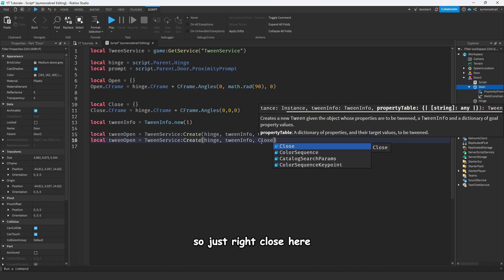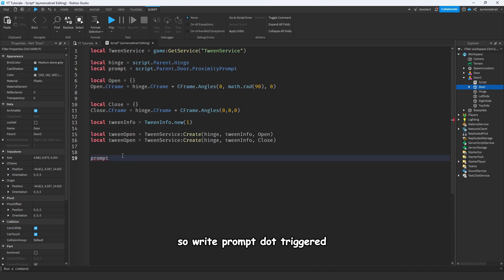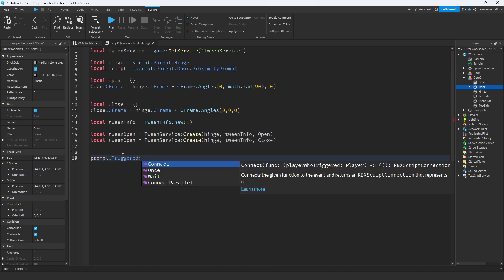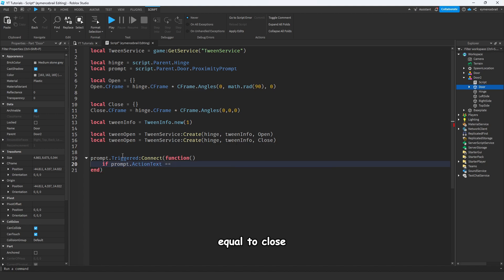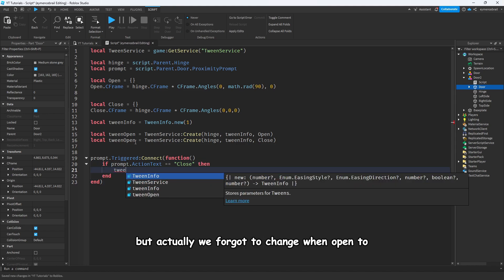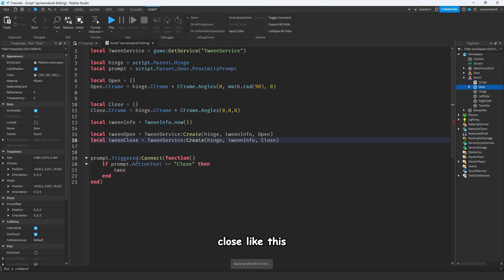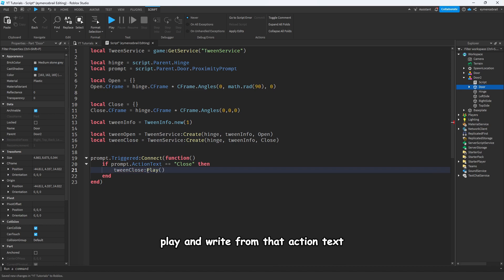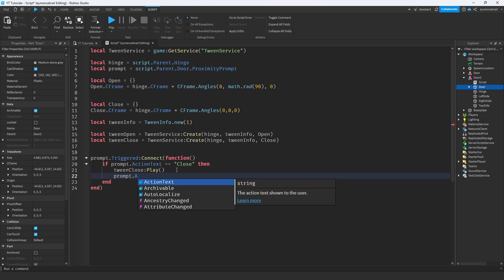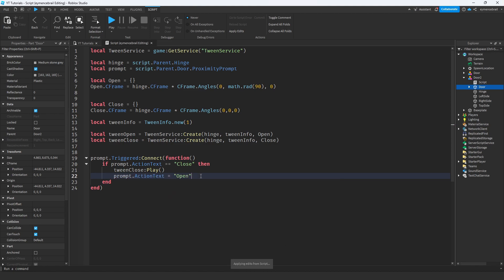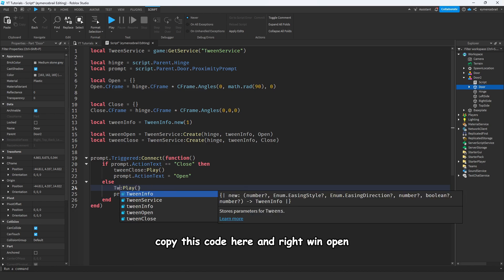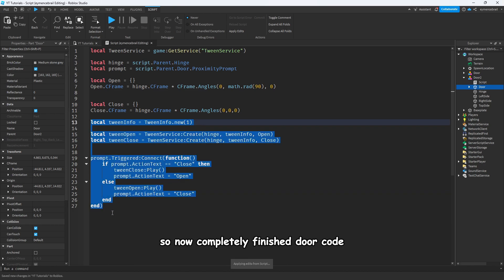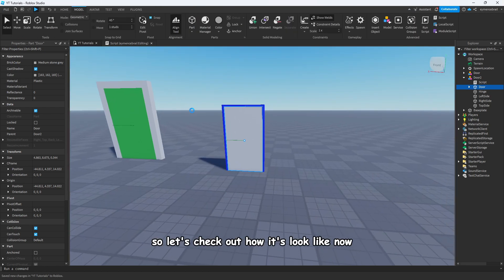Now let's work on the proximity prompt trigger. Write: prompt.Triggered:Connect(function(). If prompt.ActionText equals 'Close', that means the door is already opened, so write tweenClose:Play() and set prompt.ActionText to 'Open'. Else if the door is already closed, write tweenOpen:Play() and set prompt.ActionText to 'Close'. Now the door code is completely finished.